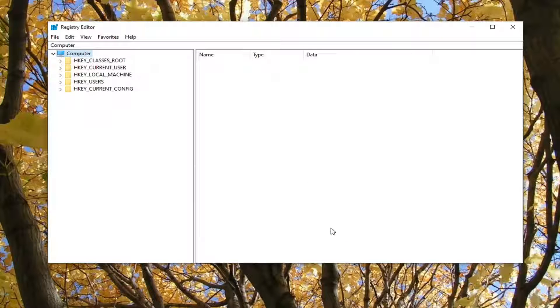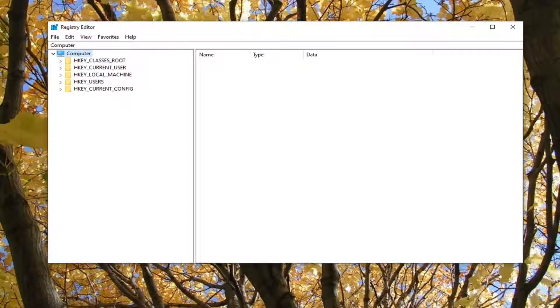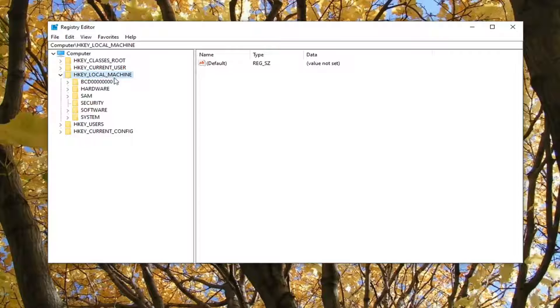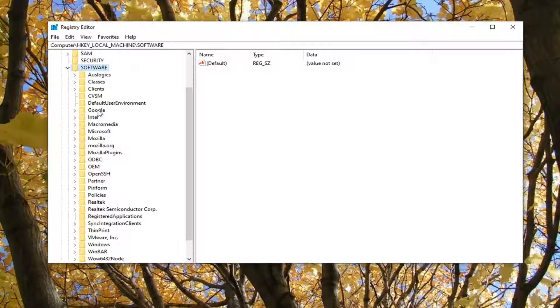And also, now we happen to be ready to begin. So we're going to start by double-clicking on the HKEY_LOCAL_MACHINE folder. Go ahead and double-click on that. Do the same thing now for the Software folder.